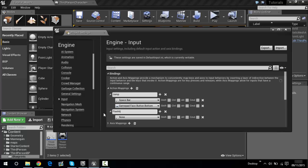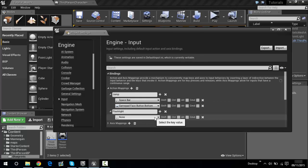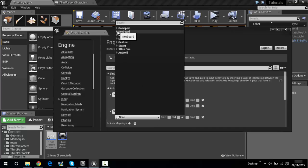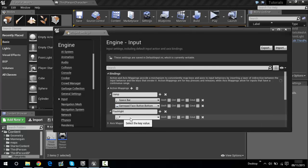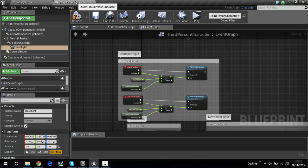For whatever key you want — if you want to use the F key to turn on and off the flashlight, go to the dropdown arrow, click on Keyboard, and scroll down until you see the F key. The F key is now mapped. Come out and go into the first person character.